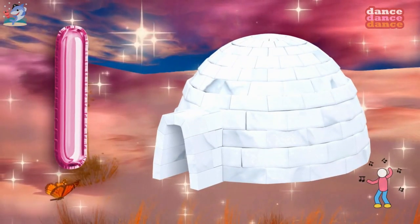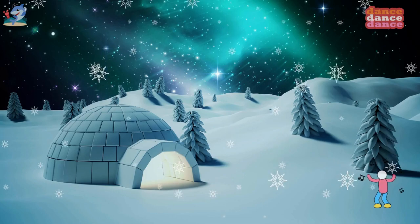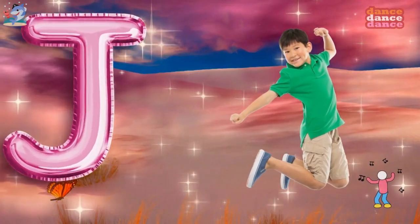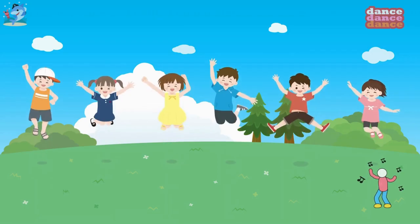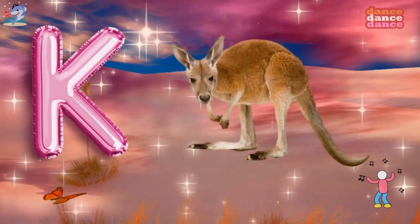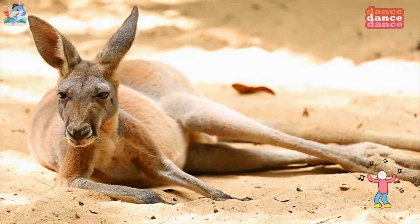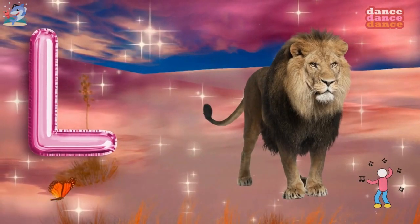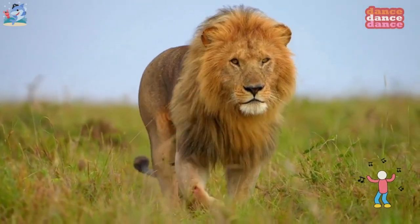I is for igloo, i-i-igloo. J is for jump, j-j-jump. K is for kangaroo, k-k-kangaroo. L is for lion, l-l-lion.